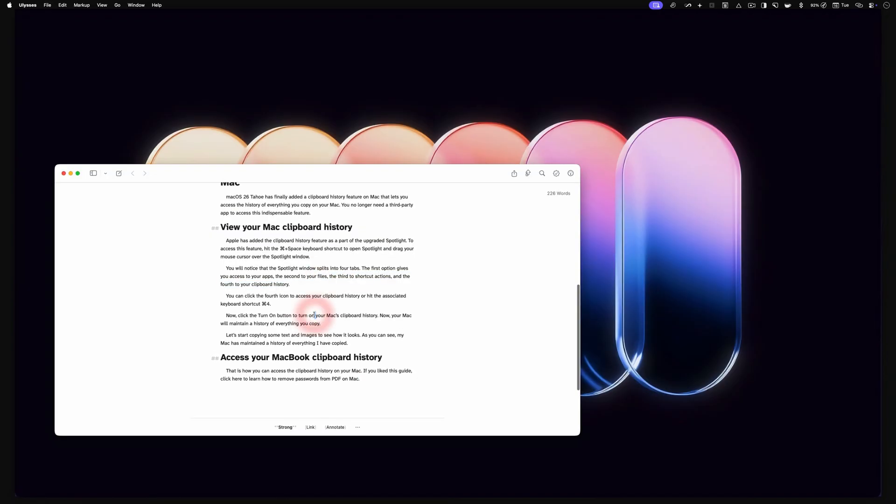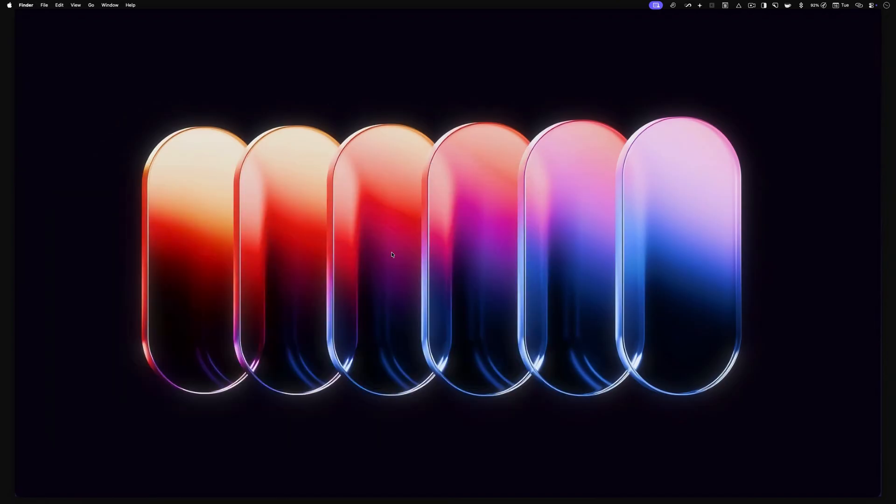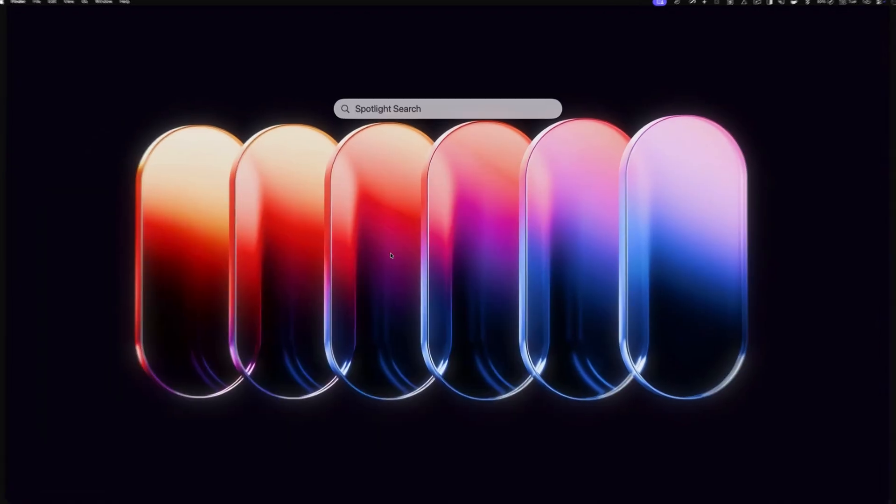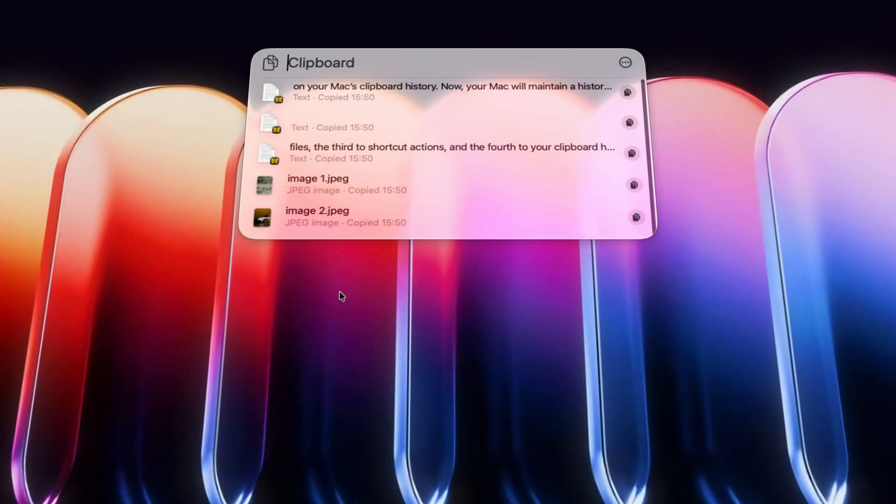Let's start copying some text and images to see how it looks. As you can see, my Mac has maintained a history of everything I have copied.